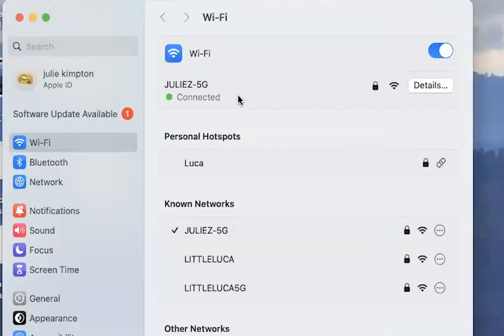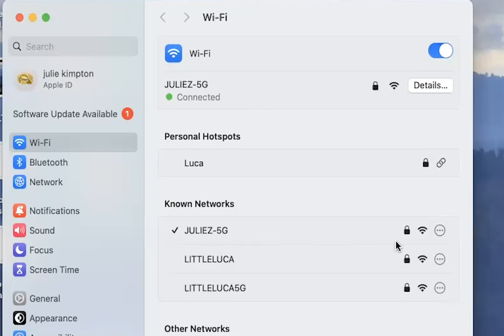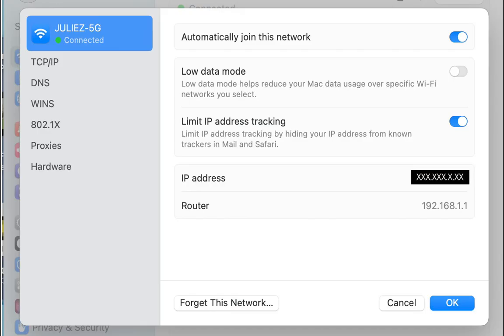checking that our computer is on the same network that the camera is on. Then I'm selecting Wi-Fi settings. And over here we can see that the computer is connected to Julie's at 5G. To get my IP address, I need to click details and then my IP address will be listed here.